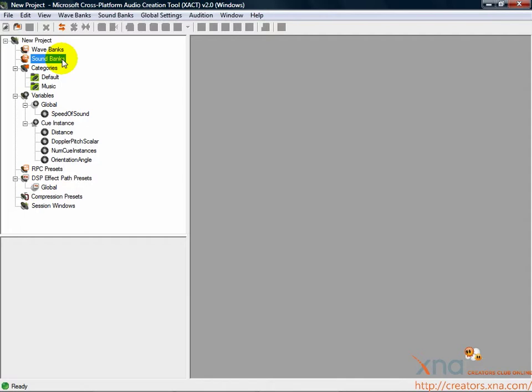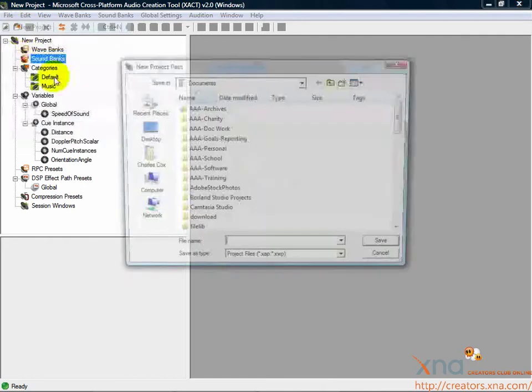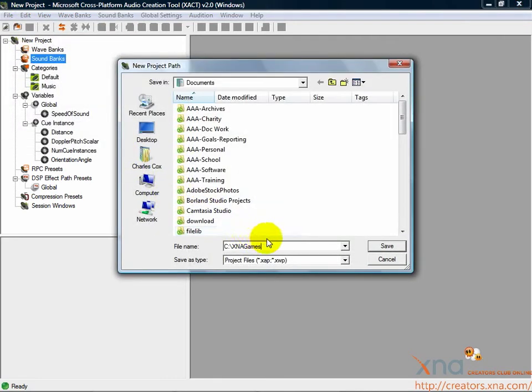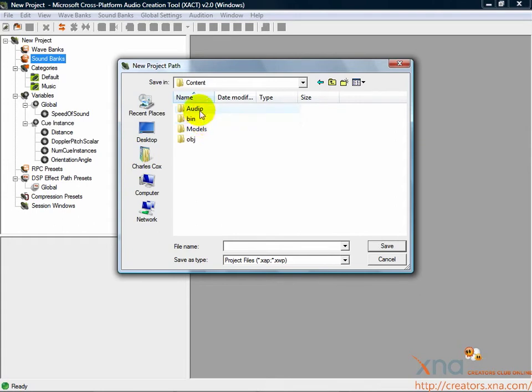We need to start by creating an XACT project. Click File, New Project. You'll be asked for a location and a name. Find your project folder, then the Content Audio subfolder. Name the project Tutorial Audio and then click Save.